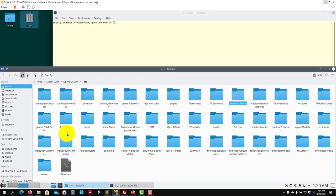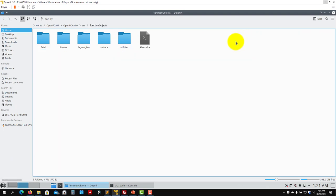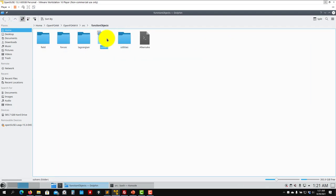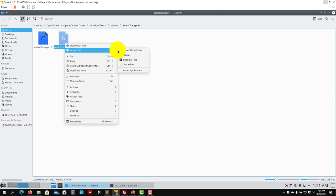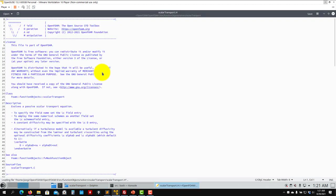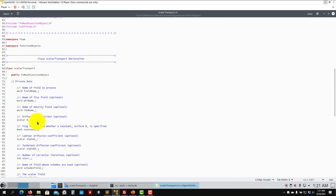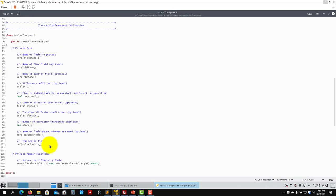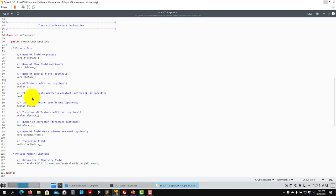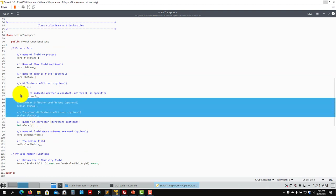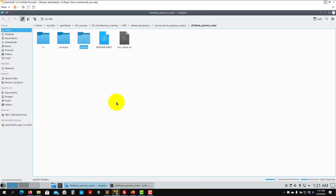Let's go to the source code. You have it here in the elbow passive scalar. Go to src function objects and you will have it here under solvers. Open the scalar transport, usually the h file, and you will see some standard description. These are some of the entries that you can give there—some are optional and some are compulsory.